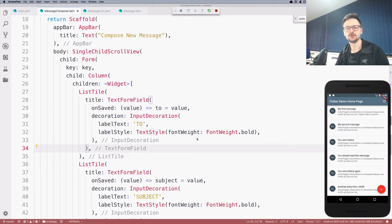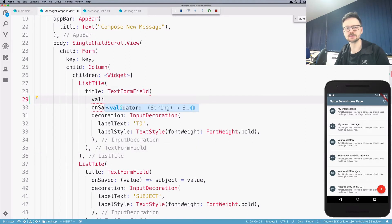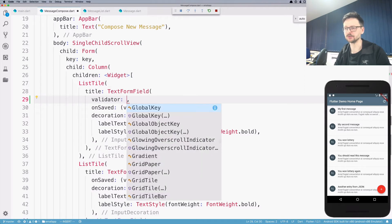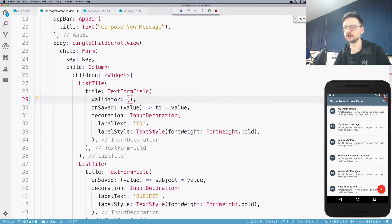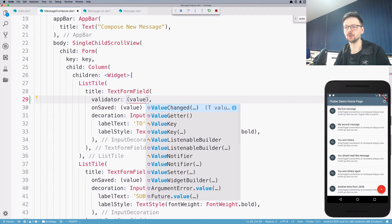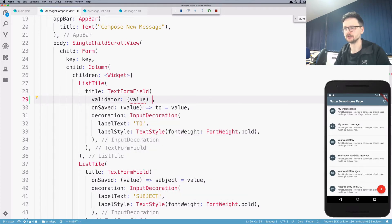In this episode, I will show you a very simple validation in Flutter. The TextFormField widget provides a validator parameter, which accepts a function. This function, similar to onSaved, takes one parameter.